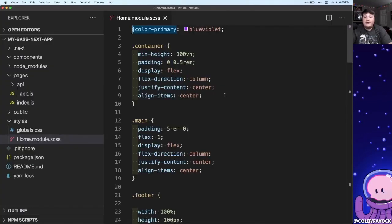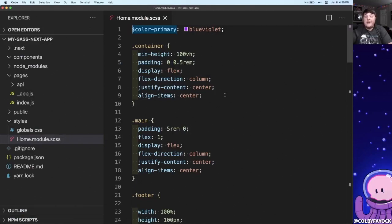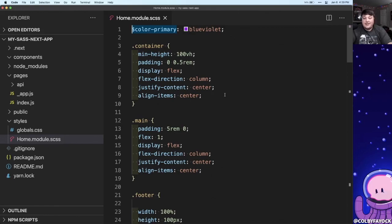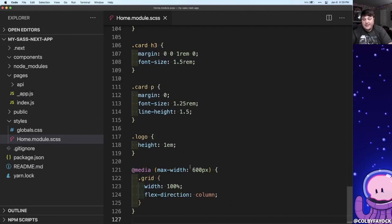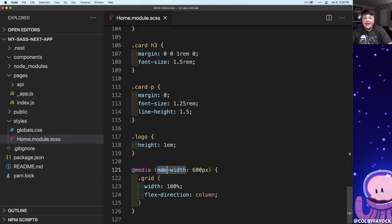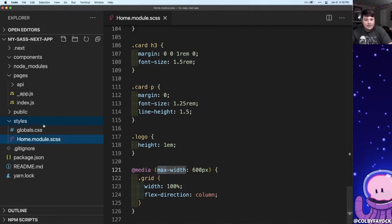Now this works great, but say we want to make sure that that color is globally available, or say we create a mixin that we can use as a function throughout our different CSS files. Within Sass we're able to import other CSS files. So for example, say I wanted to create a mixin so that anytime I wanted to make this grid responsive or any other element, I can use a shorter syntax to make sure they're all the same.